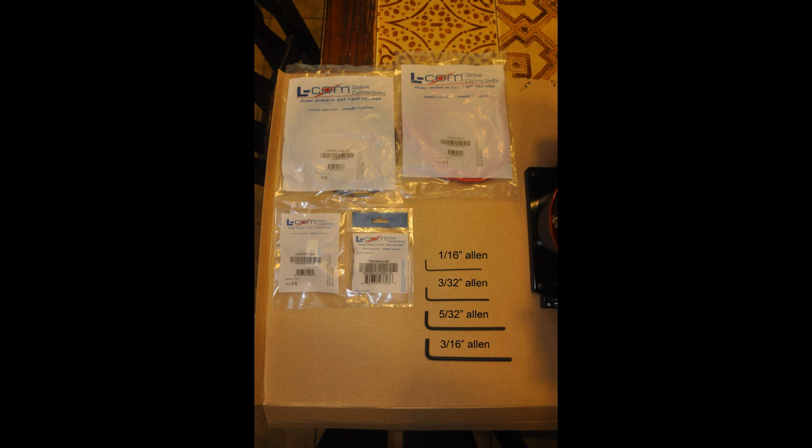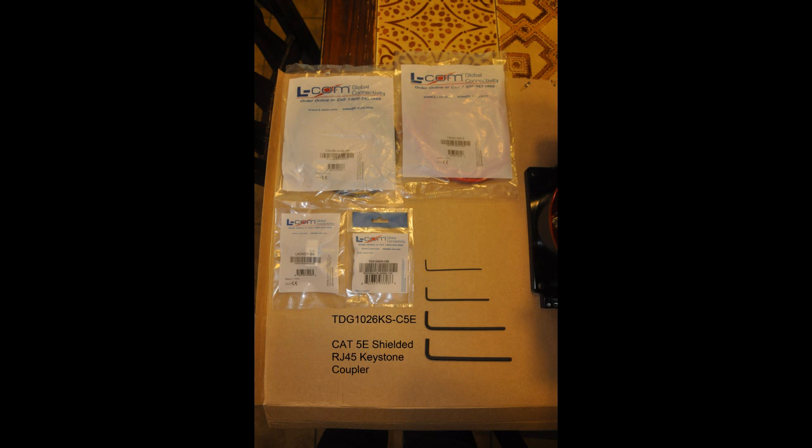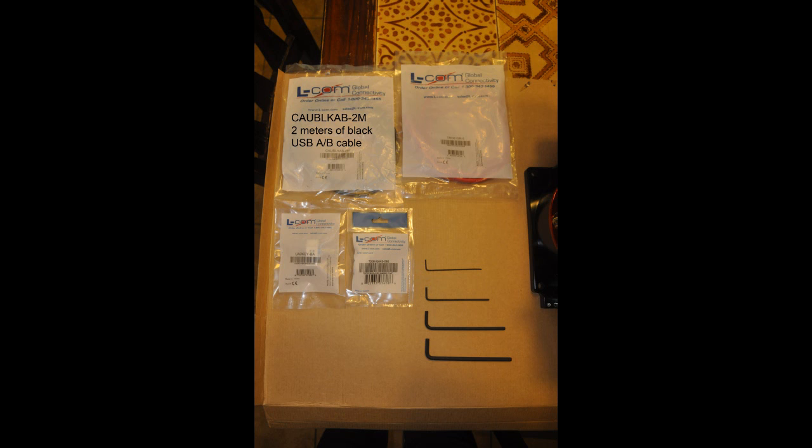Now for my particular setup, I got Elcom parts with a USB keystone BA adapter, a Cat5e shielded RJ45 keystone coupler, about 6 feet of black USB A to B cable, and 5 feet of red Cat5e cable.